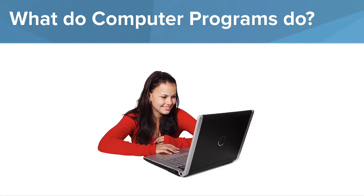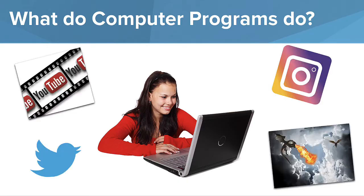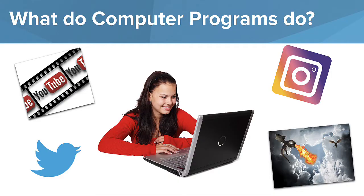Computer programs are the way we communicate with computers and give them instructions. With programs, we can make all kinds of things from the apps we use, to social media platforms, to video games, and much more. Giving instructions to a computer is kind of like the way a pianist tells their fingers which notes to play.